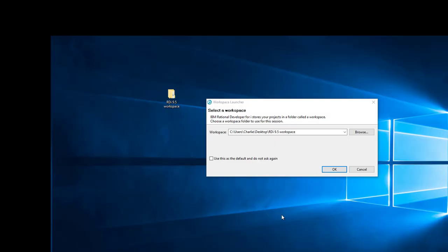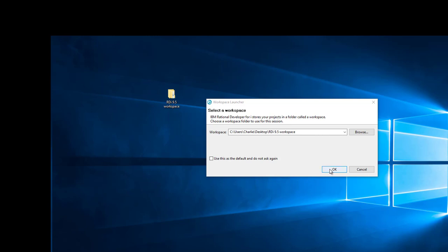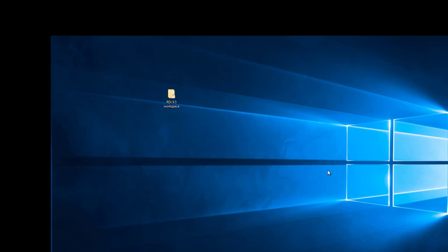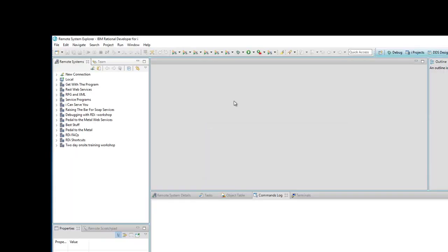I'm about to open up RDI 9.5. You can see I have on my desktop here the workspace. It's called RDI 9.5 workspace, very clearly mentioned there. I'll hit okay and I'm about to fire up 9.5. Here it is.